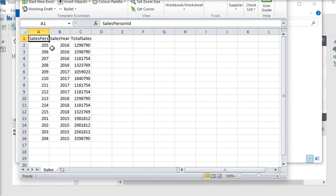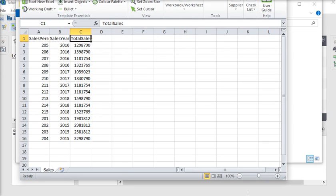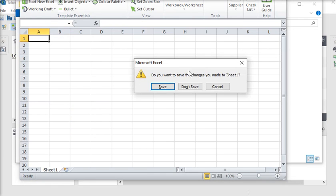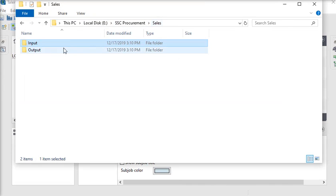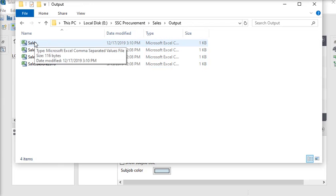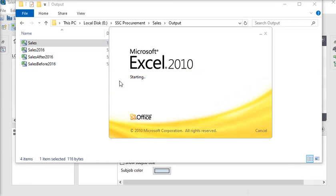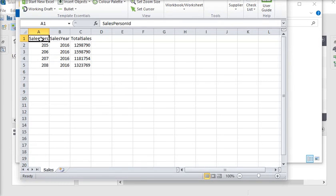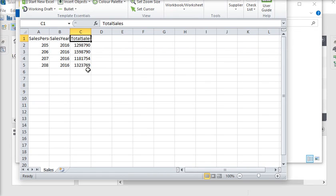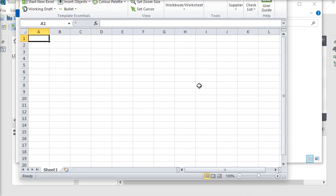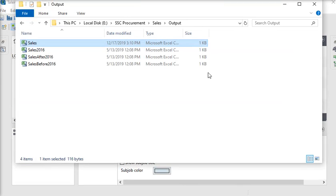This file contains three columns: salesperson ID, sales year, and total sales, having around 15 rows. I want to load this data into my destination table. In the output folder you can see the same file — 'sales' — also containing three columns. I want to process my input file to my destination file and check if the record exists: if it exists it should be updated, if it is new it should be inserted.